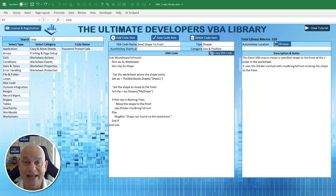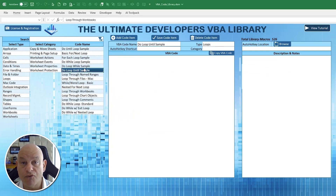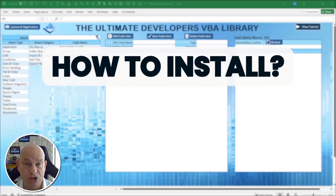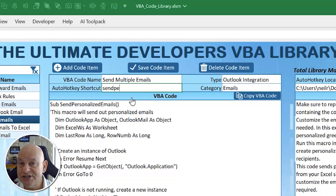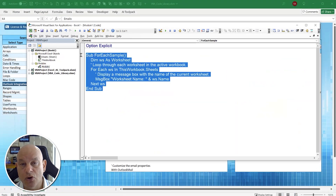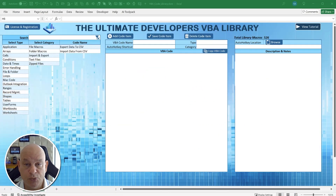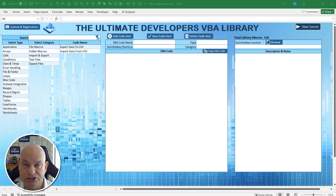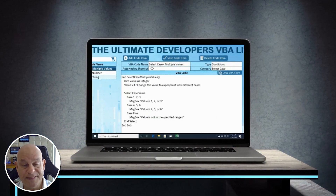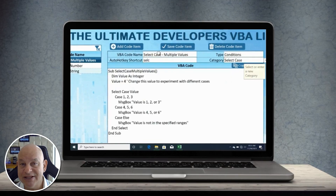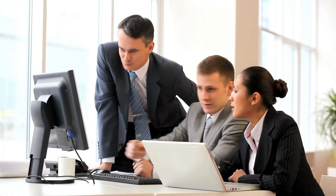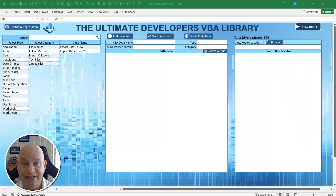We're going to go over step by step how to install this, how to use it, and how to take advantage of the Auto Hotkey feature that lets you type just a few keystrokes and have your code automatically appear in any module. This is a brief overview so you can familiarize yourself with the application, how it can benefit you, and supercharge your development so you can deliver applications to your customers or boss in far less time.